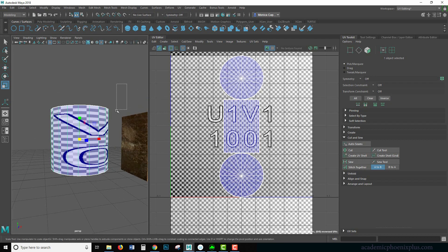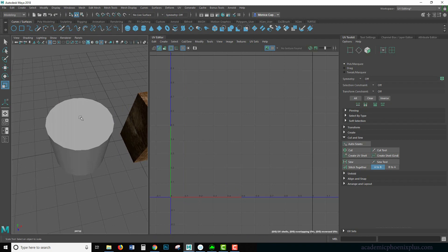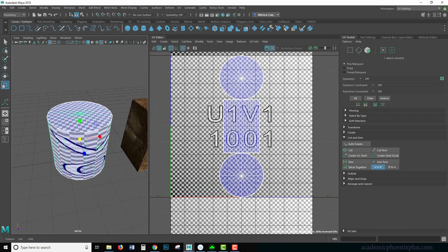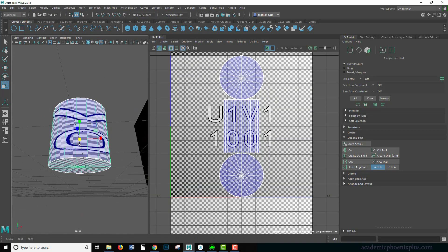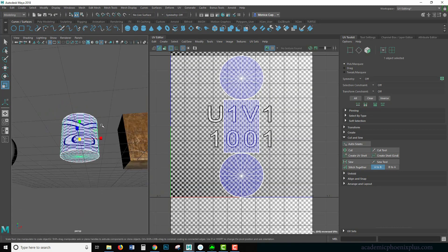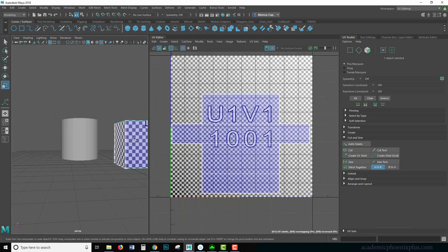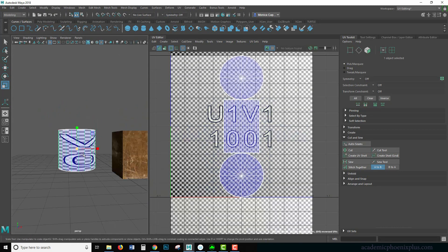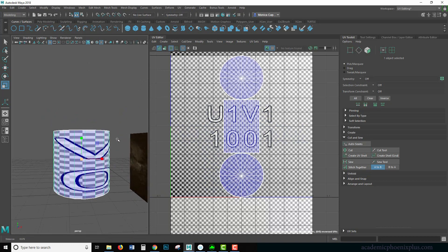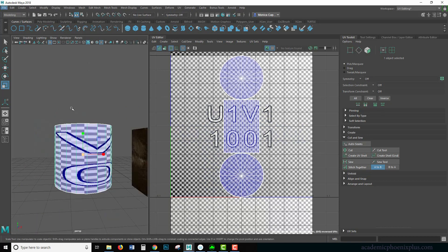Now, the problem is that it does have a flat top. So very similar to the cube, we're going to have to use different types of UV tools.